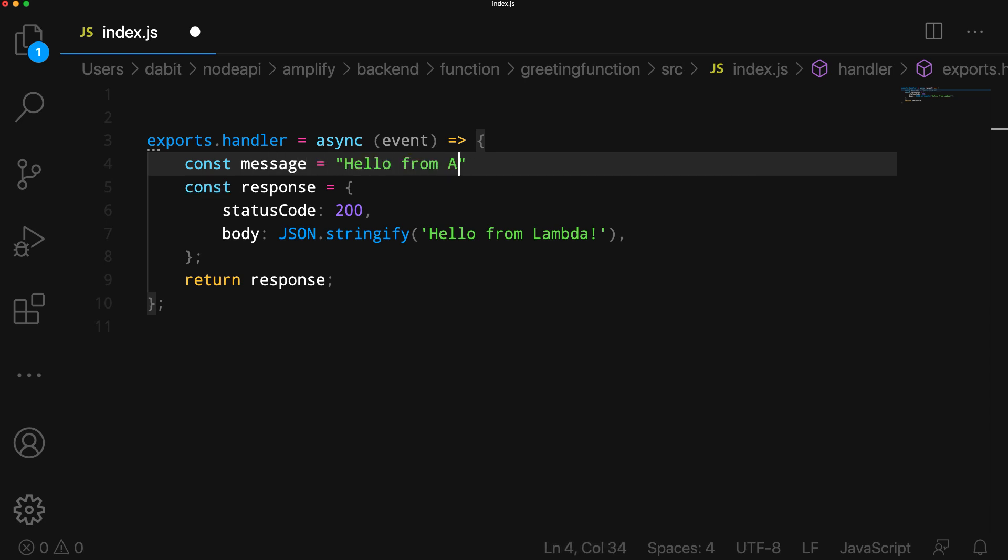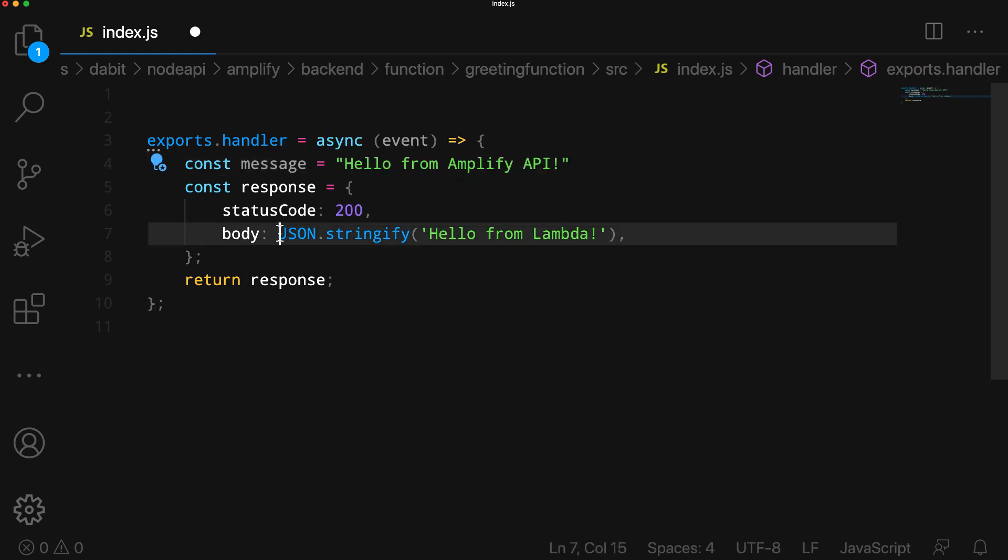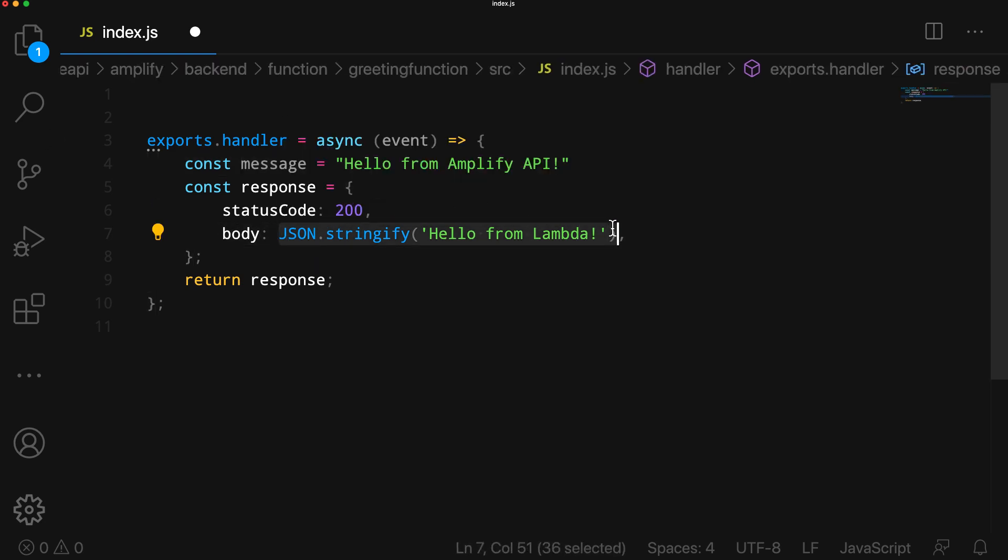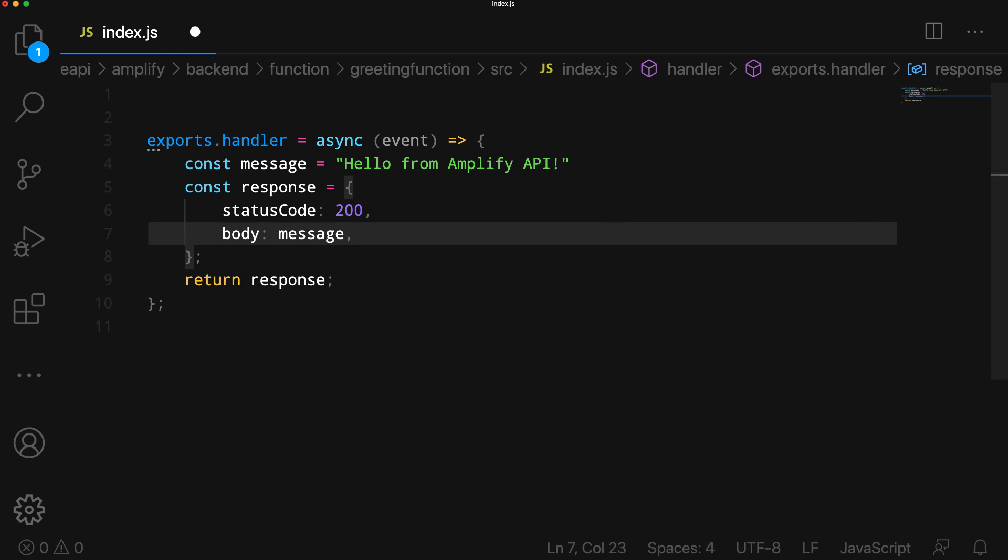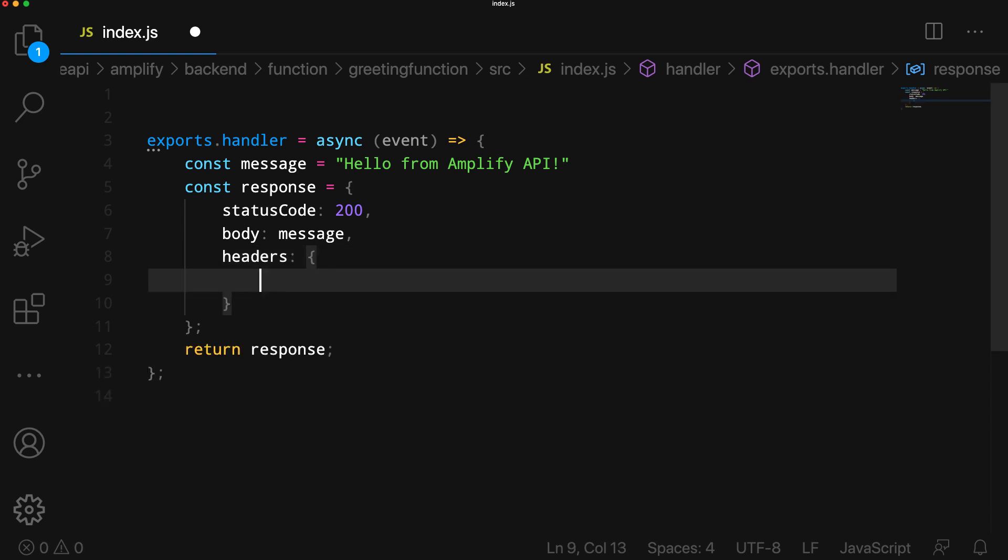In the function, create a new variable called Message, setting it to 'Hello from Amplify API'. In the response, we'll set the message as the body, and then enable CORS by setting Access Control Allow Origin headers.